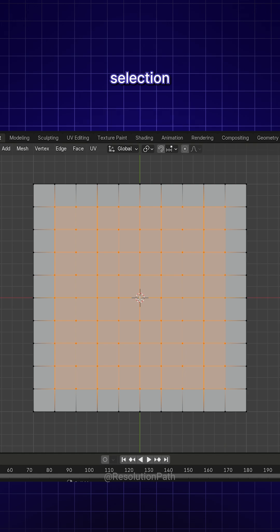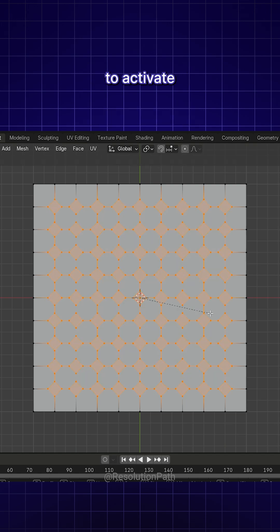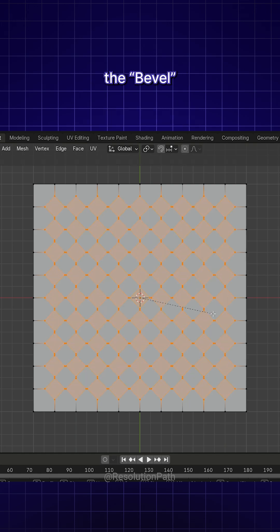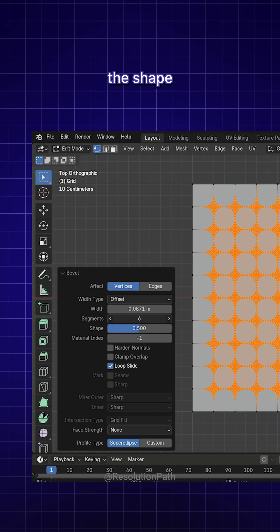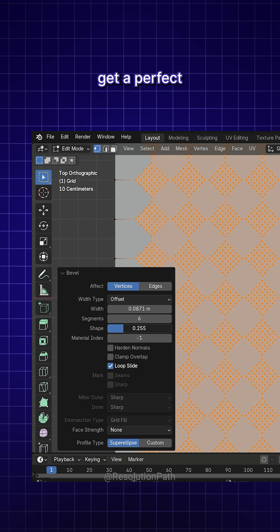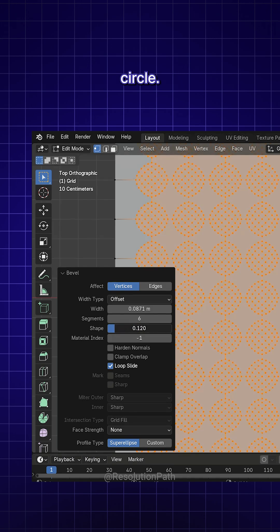Once the selection is ready, press Ctrl plus Shift plus B to activate the Bevel tool. In the Bevel panel, increase the number of vertices and adjust the shape values until you get a perfect circle.